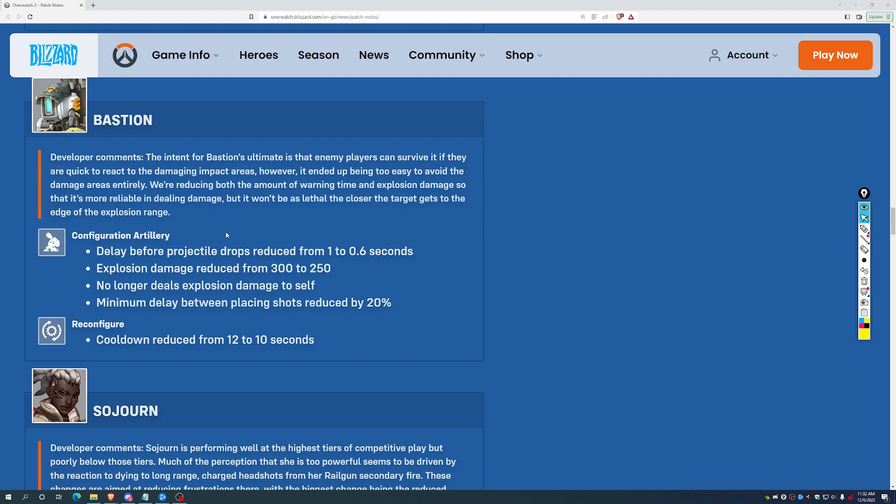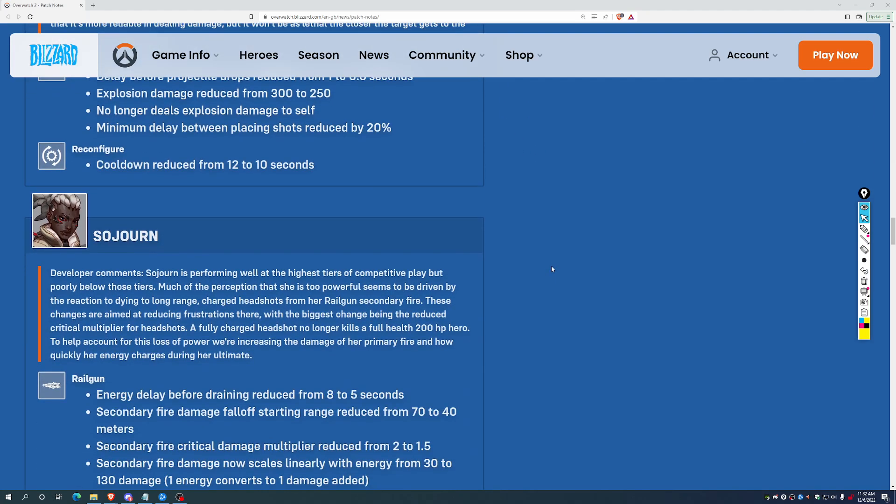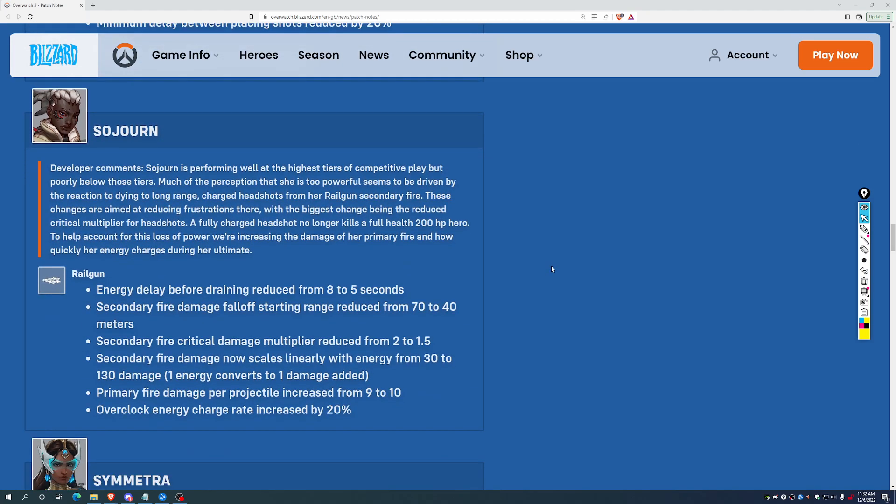I suspect this is going to turn Bastion into a basically free ticket through the metal ranks for DPSs, because I do not think people have a good enough grasp of how pressure cycles work, of how to not int into the Bastion before tank mode, and how to get that tank mode, and then they have to go even if they're not comfortable, even if they're down cooldowns and health themselves while that tank form isn't available. This will not affect the professional meta, but for much of the ladder, I think this is going to make Bastion a terror. We've also seen changes to his ult. Delay before projectile drop reduced from 1 to 0.6 seconds. That's a pretty big shortening. Explosion damage reduced from 300 to 250, so a little bit less damage since it's coming down quite a bit faster. No longer deals damage to self, and minimum delay between placing shots reduced by 20%. This hero is going to be a free ticket through the metal ranks.